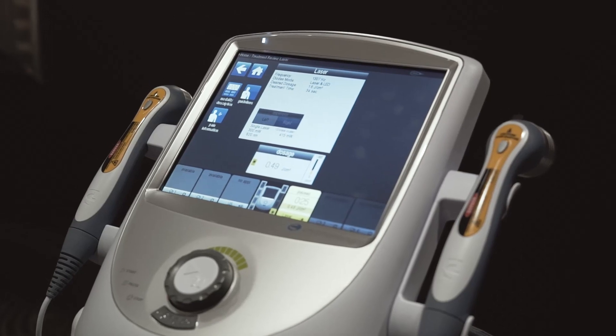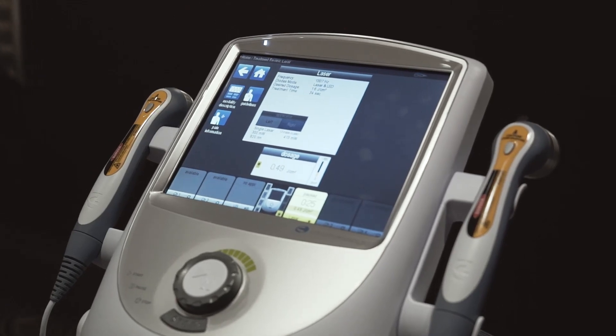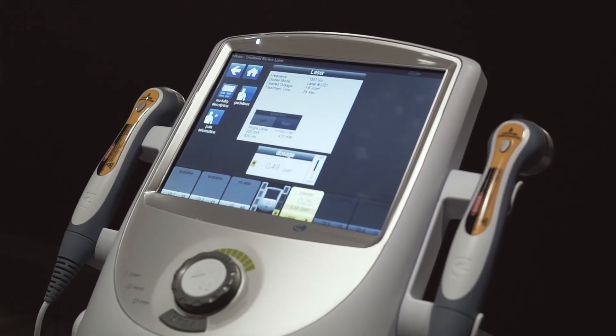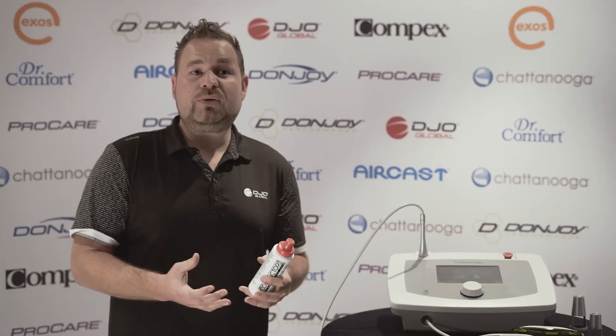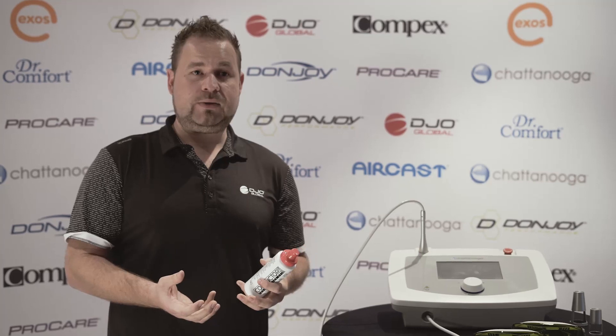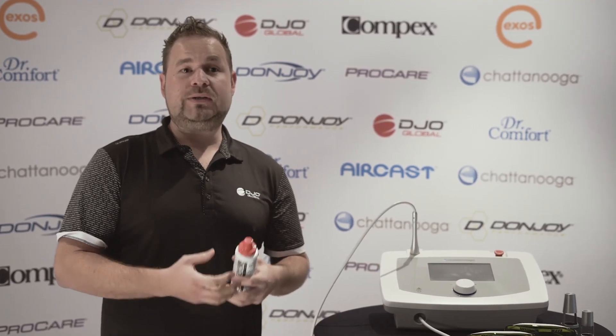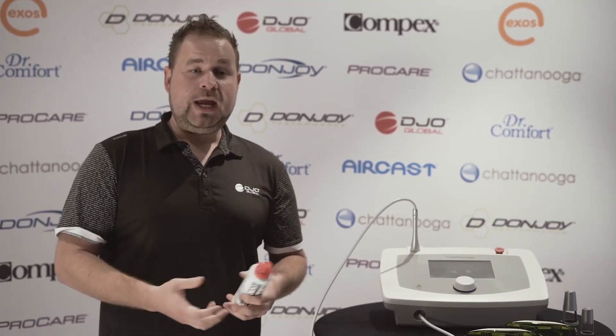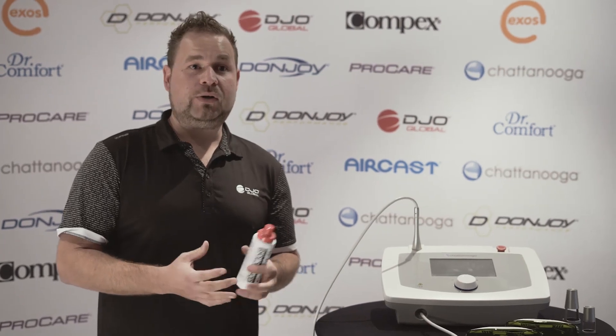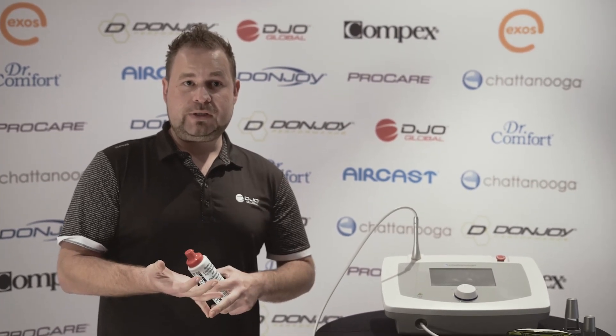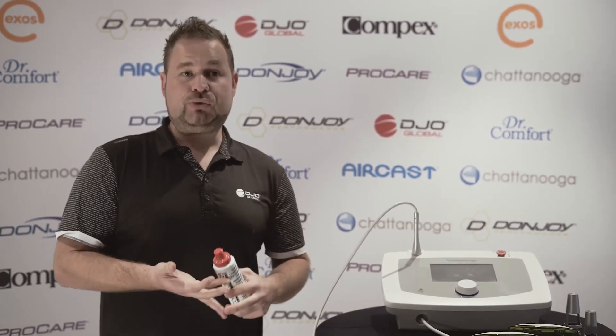Low-level laser is also known as cold laser or photomodulation. We are stimulating cells, so the primary goal is for biostimulation. Some of the indications we're trying to utilize this for include acute inflammatory conditions, acute trauma, and pain reduction.